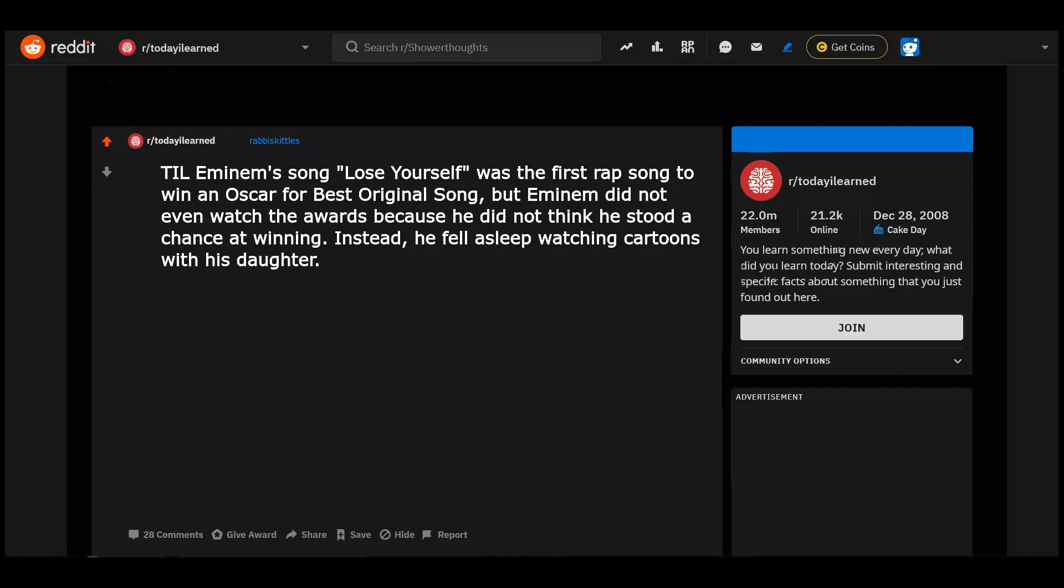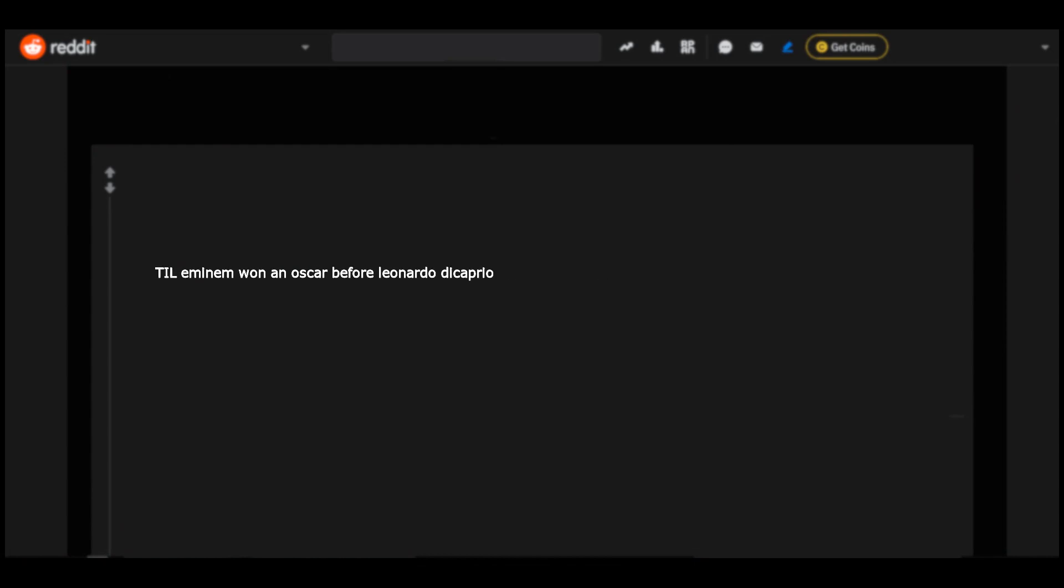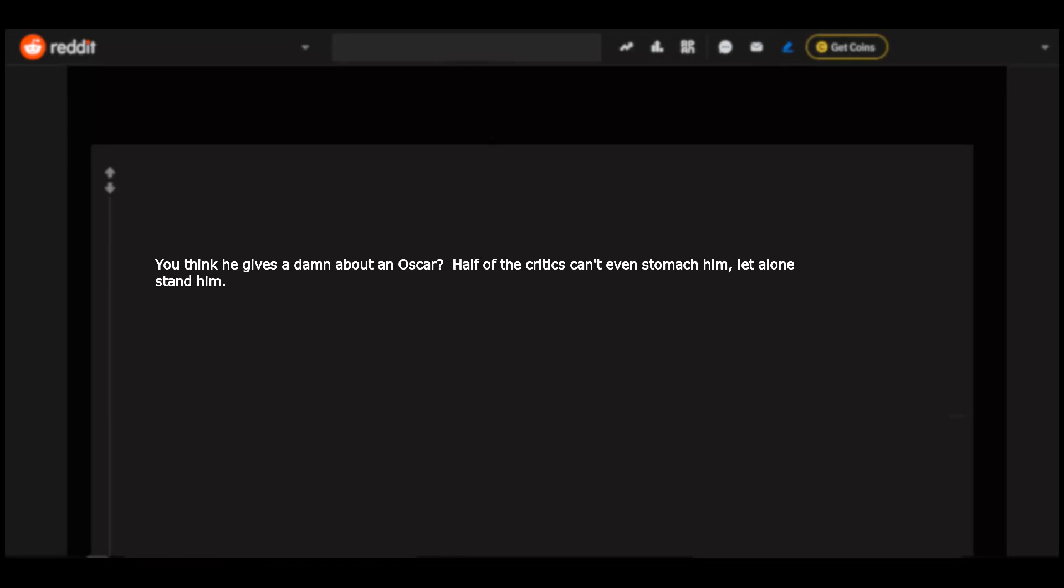Today I learned Eminem's song Lose Yourself was the first rap song to win an Oscar for best original song. But Eminem did not even watch the awards because he did not think he stood a chance winning. Instead, he fell asleep watching cartoons with his daughter. Who accepted the award? It's too bad because that opportunity comes once in a lifetime. Till Eminem won an Oscar before Leonardo DiCaprio. You think he gives a damn about an Oscar? Half of the critics can't even stomach him, let alone stand him.